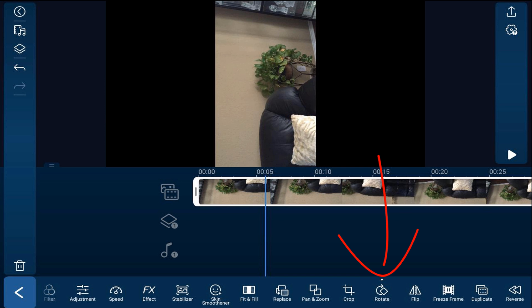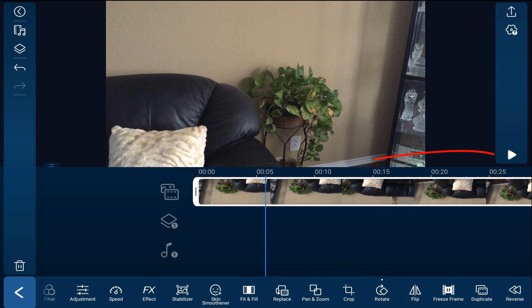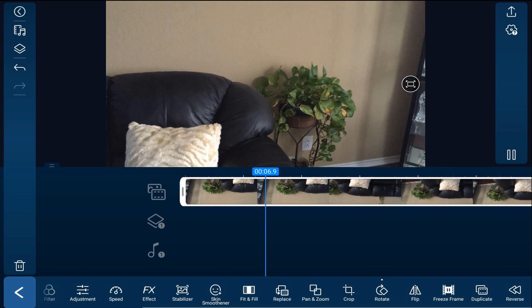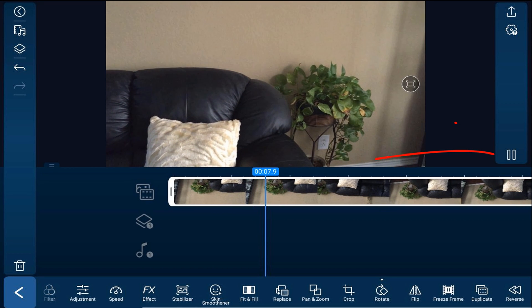If we play this back we can see that the video has been rotated.